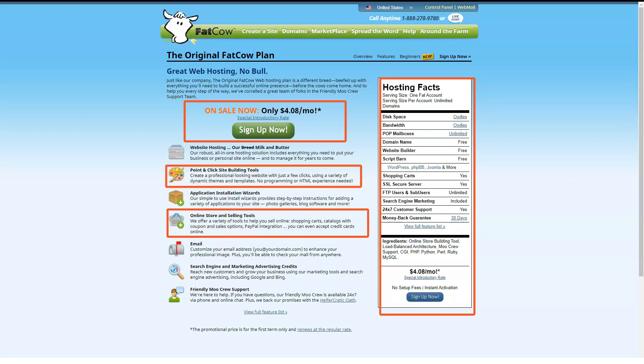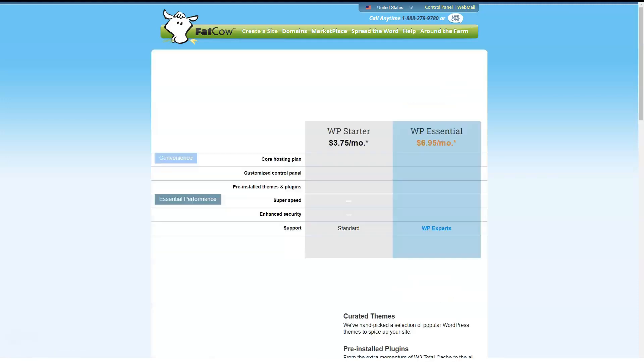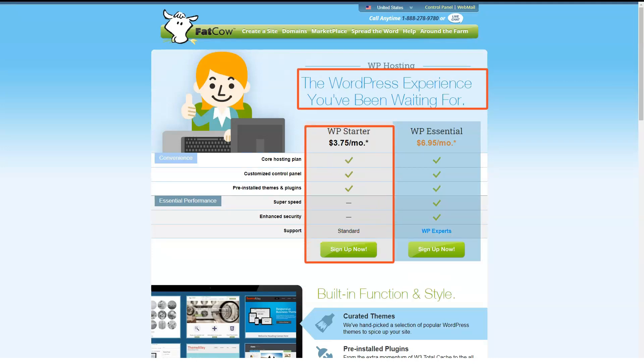Technically, FatCow doesn't say that it offers unlimited monthly data, but its website states that its architecture was built to support over 99.5% of their customers' needs. The plan also includes a free domain name, which is a shared space in this space.